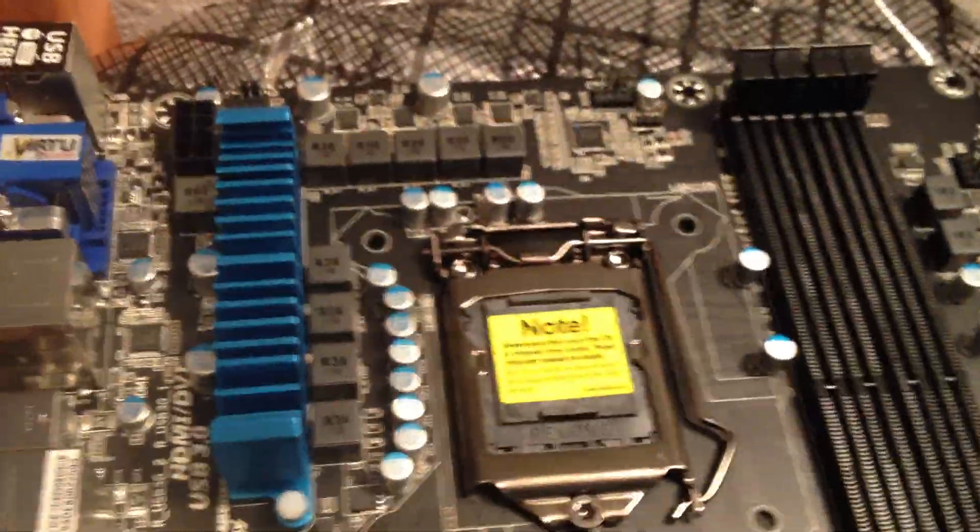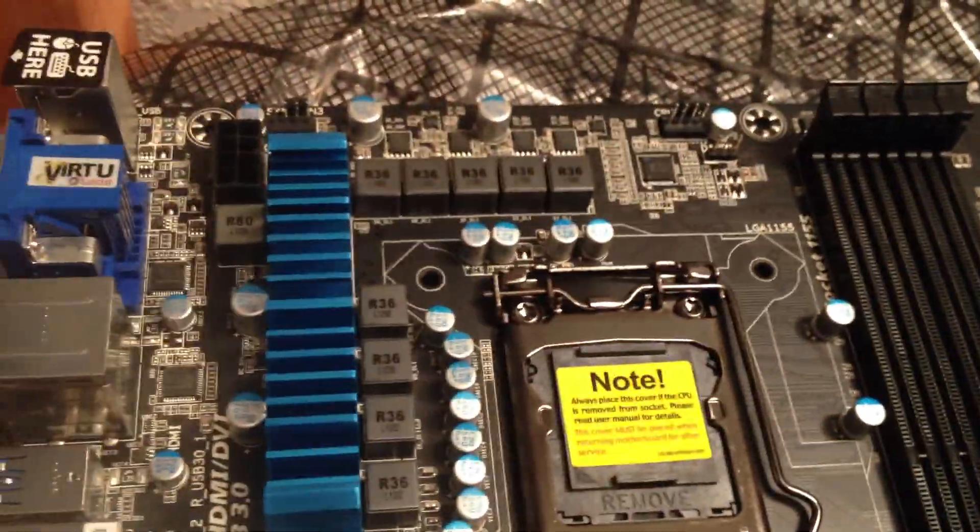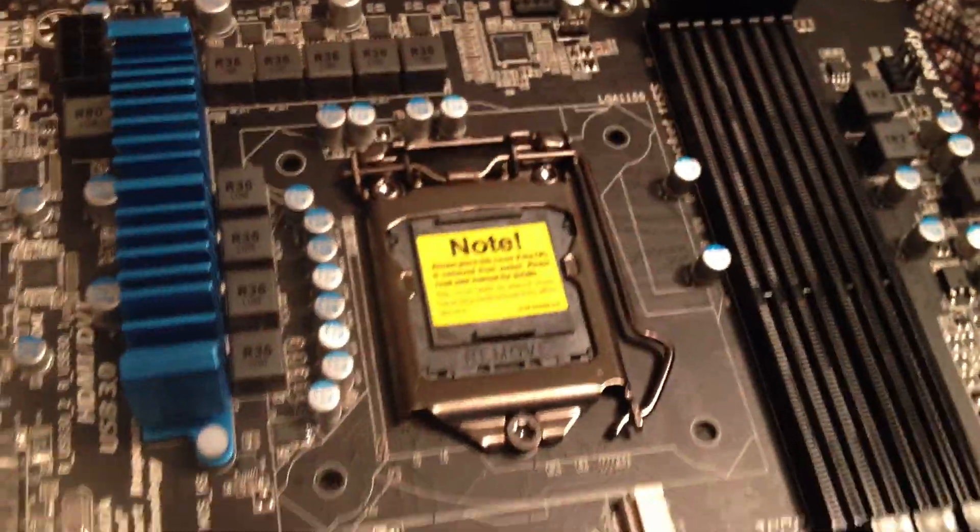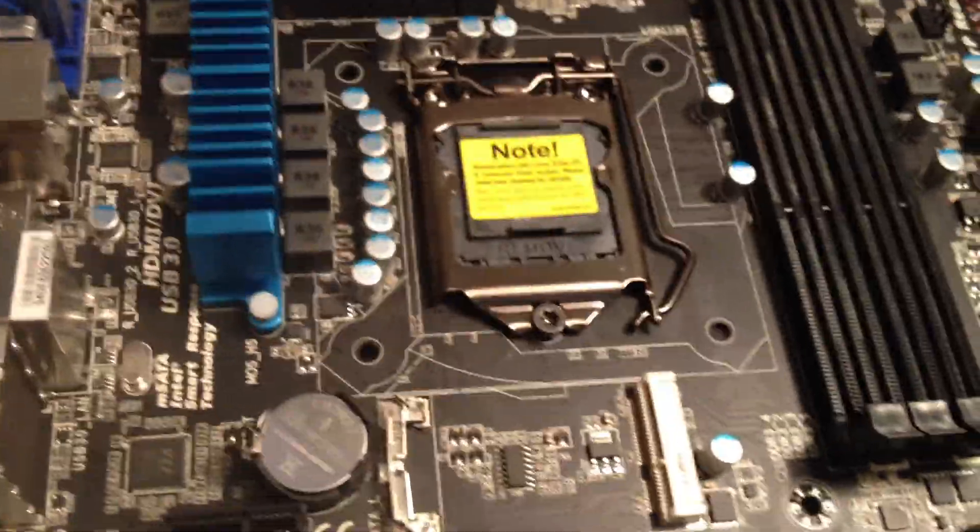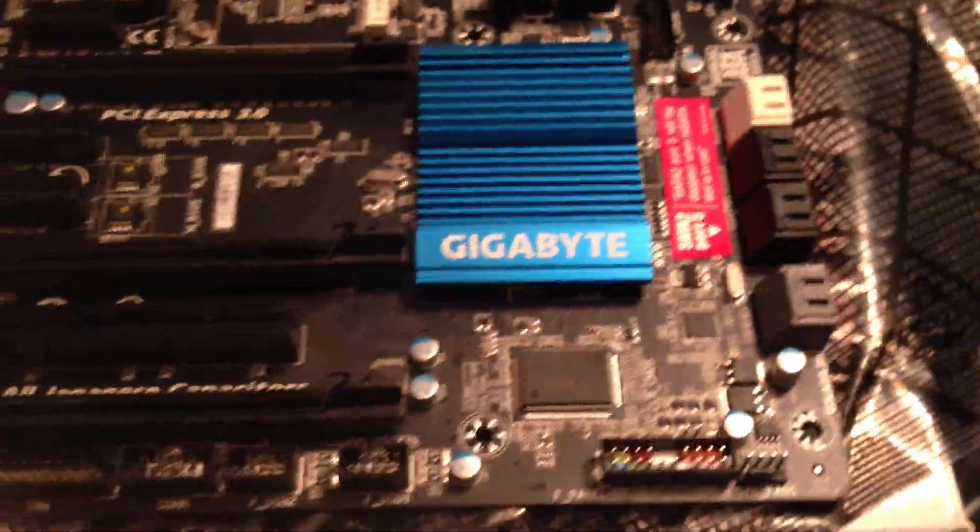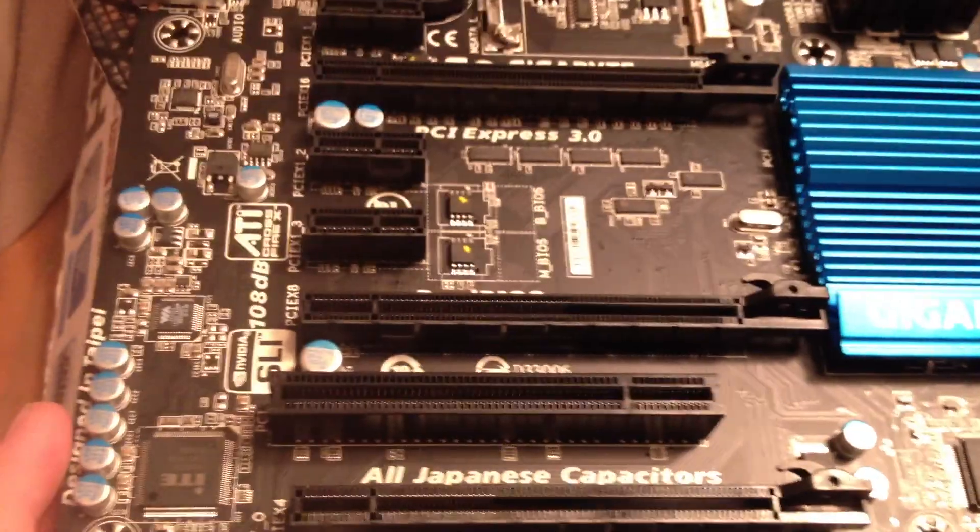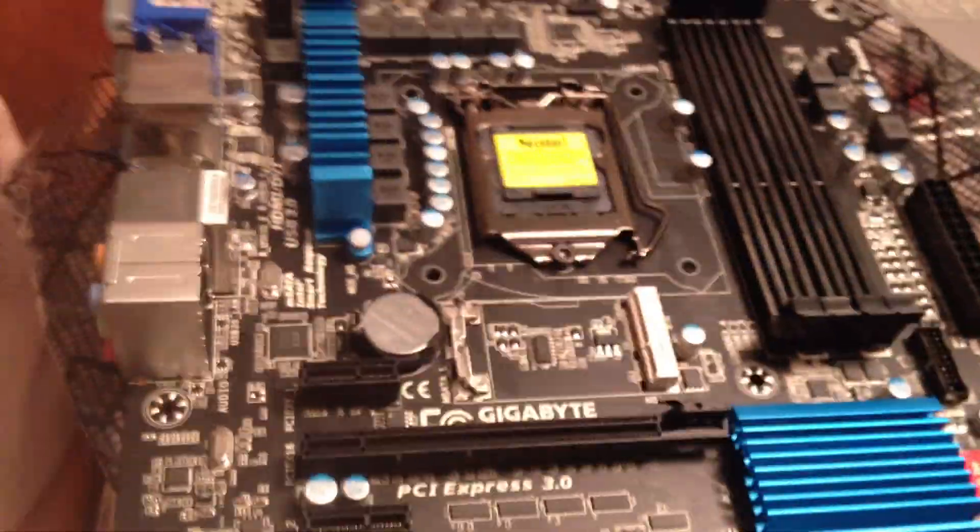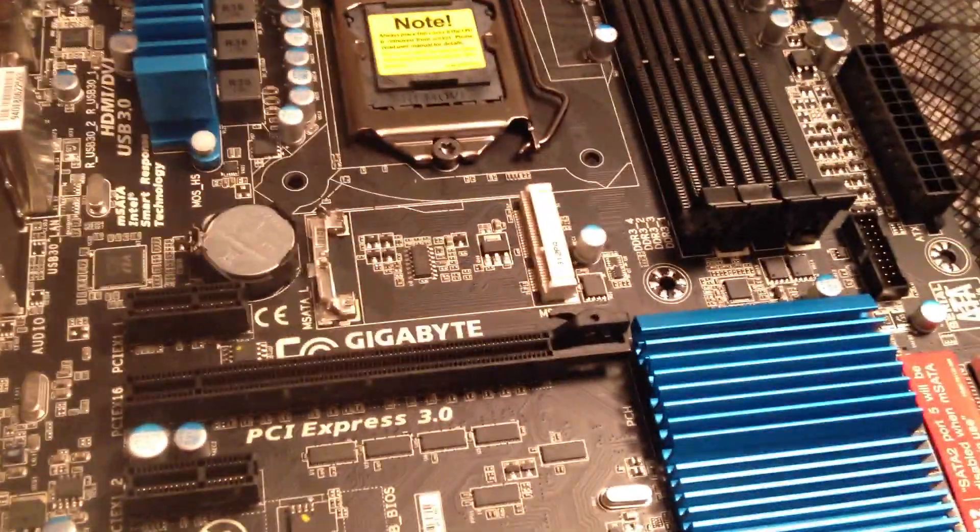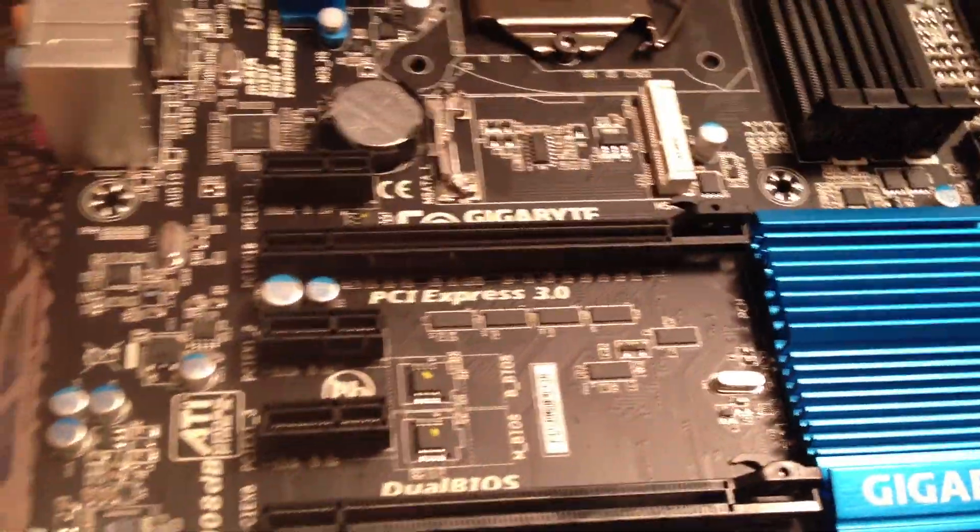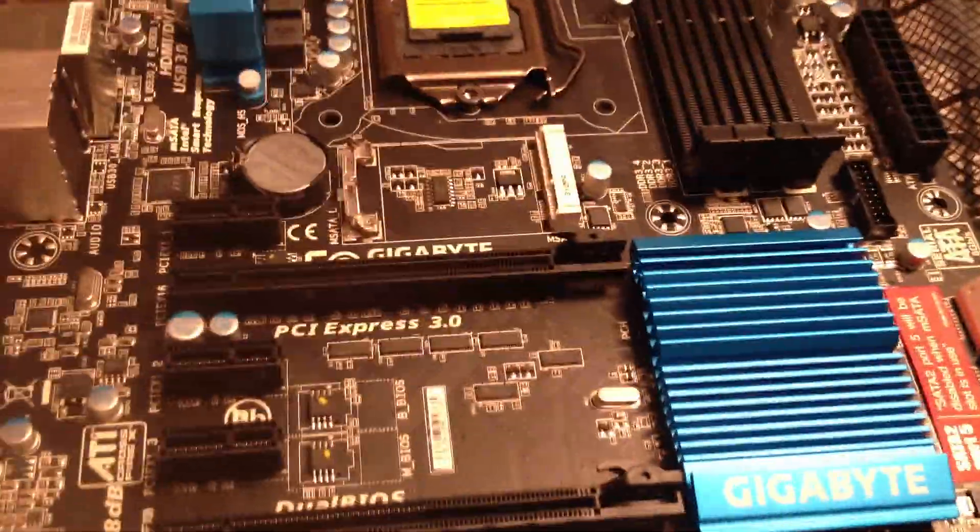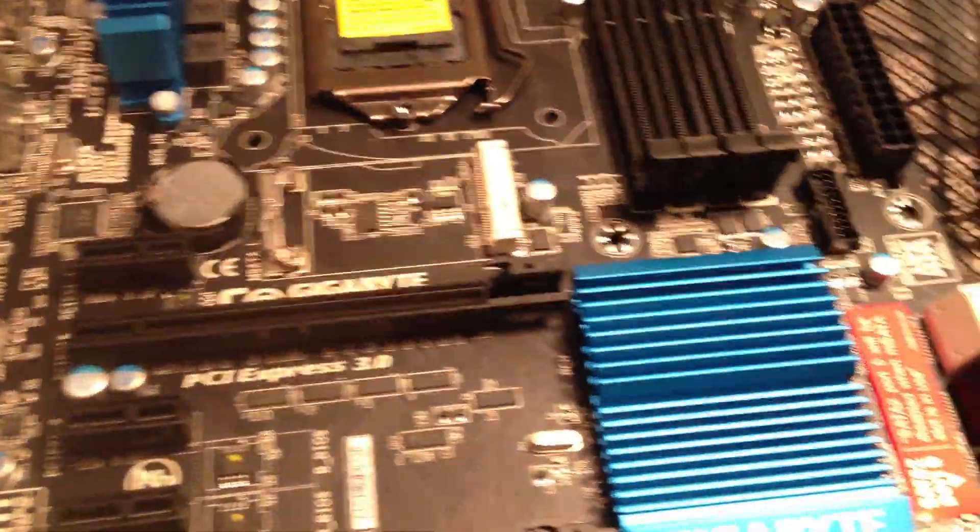It features an LGA 1155 socket. In this motherboard I'm going to be installing an i7-3770K processor which I will be getting sometime next week. And then I'll put that in and I'll install it and I'll show you how that's all done as well.